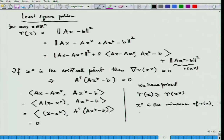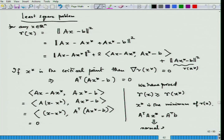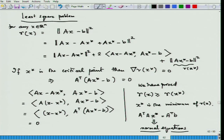In fact, it is only critical points that satisfy this equation. These are sometimes called normal equations. And any x-star which satisfies this will satisfy Ax equal to b — that is what we had proved on the board.